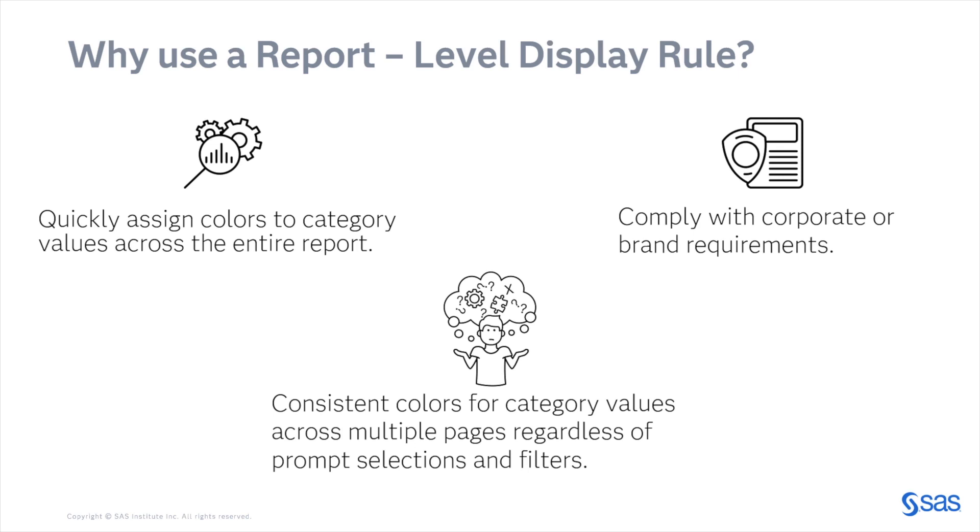Second, to be able to comply with corporate or brand requirements. And third, and maybe the most important when telling your data story, is to have consistent colors for category values across multiple pages regardless of prompt selections and filters.